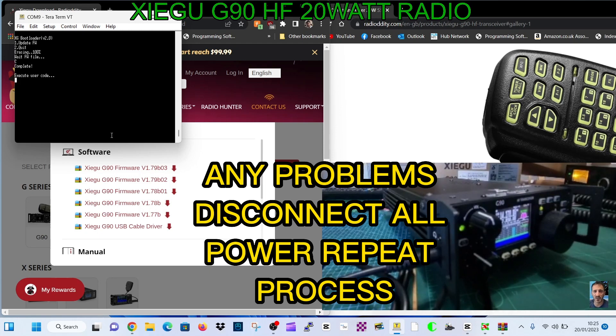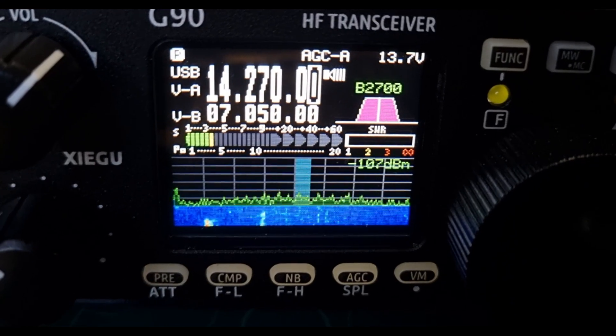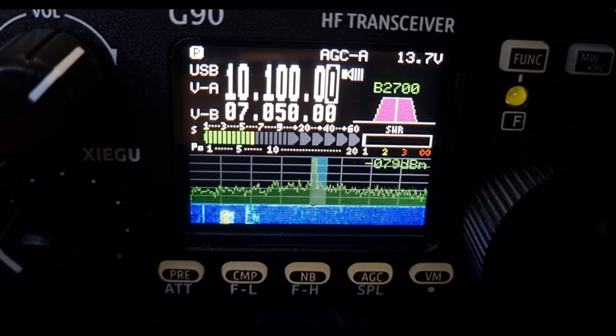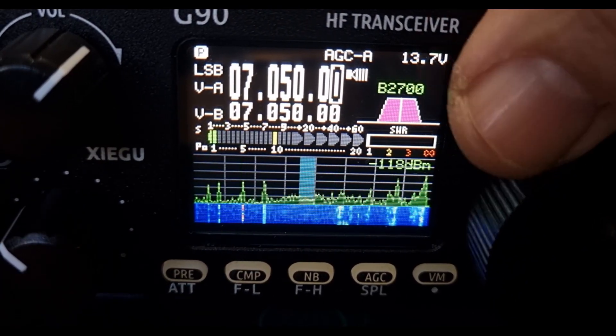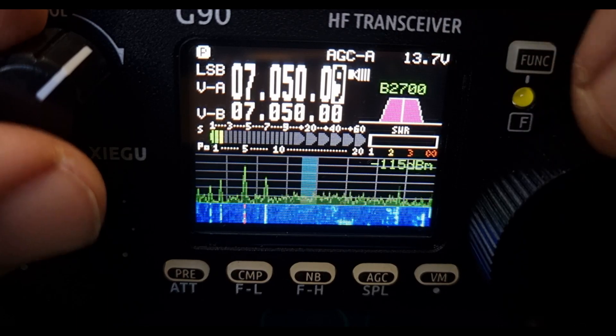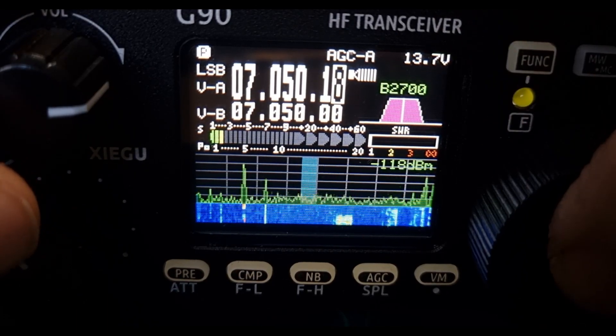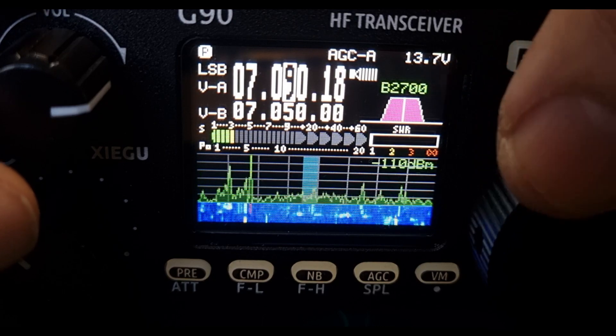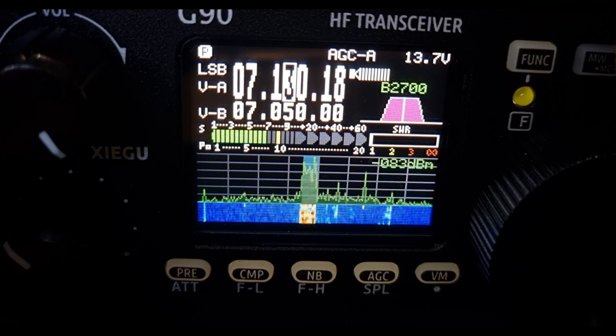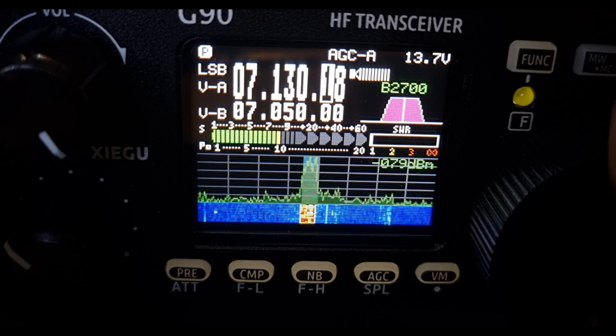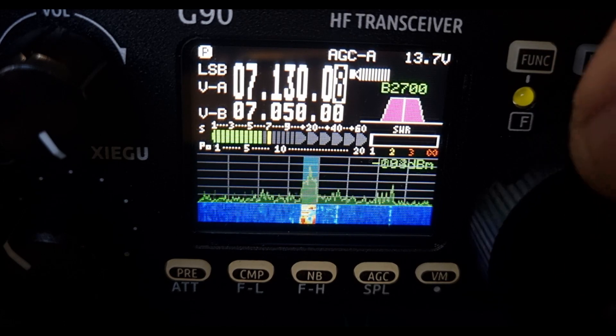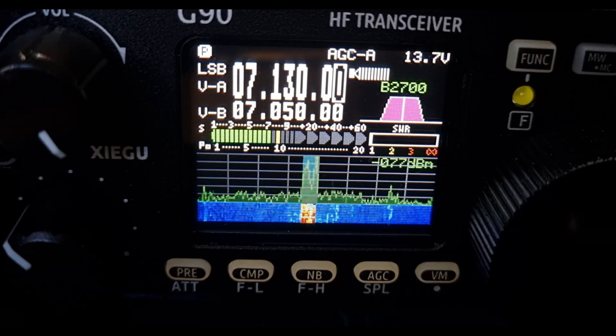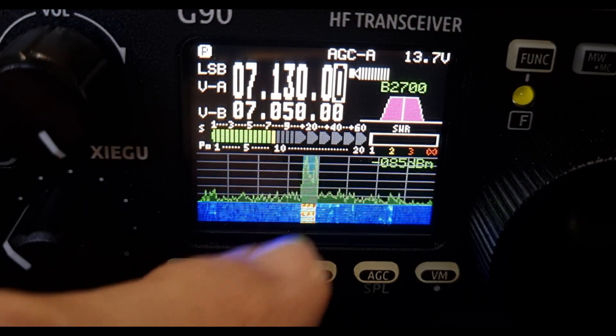There you are, looking very nice. Nice scope there. Let's go up to another band - just go to 40. Busy at the moment. Sounding brilliant.